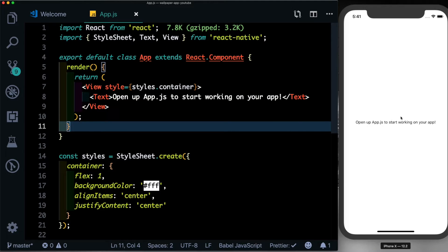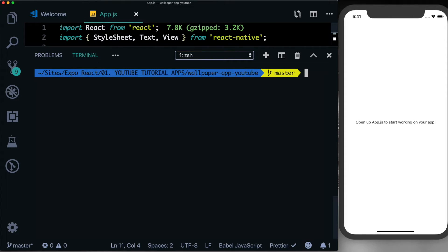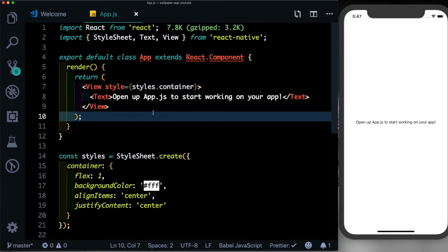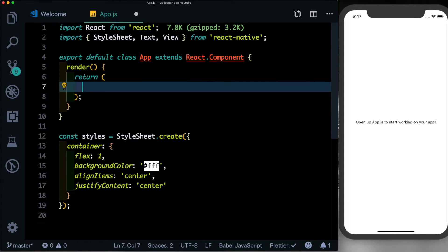We'll start by installing the only dependency that we require, which is called Axios. This will help us with our HTTP requests. So open up your terminal and type yarn add axios. Once you have the dependency installed, head over to your app.js and get rid of this view.